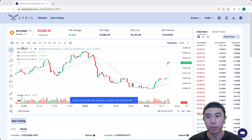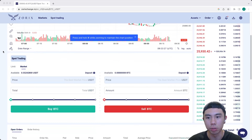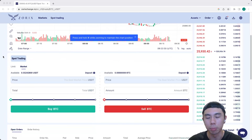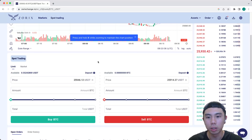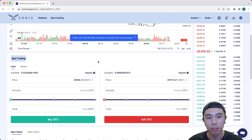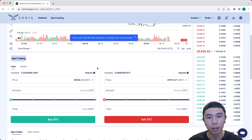Once you've selected your trading pair, you can scroll down to the spot trading section where you can place your limit order or market order. So what's the difference between both of them? A limit order is when you want to buy or sell at a different price, whereas a market order is when you want to buy or sell immediately at the current price.